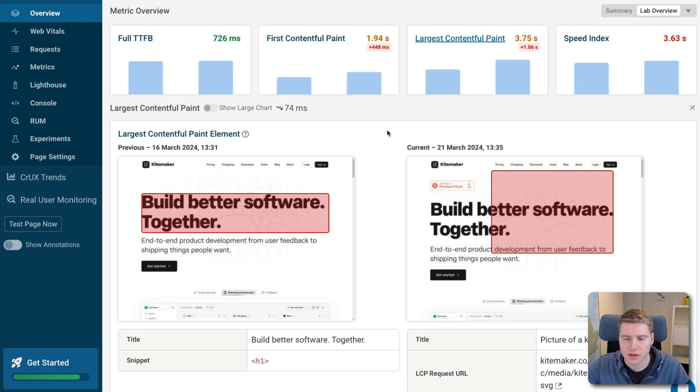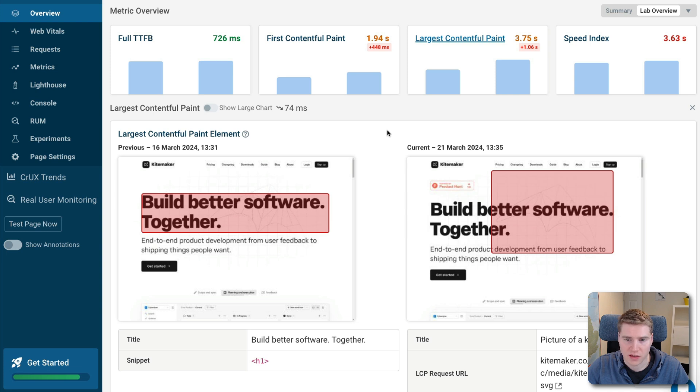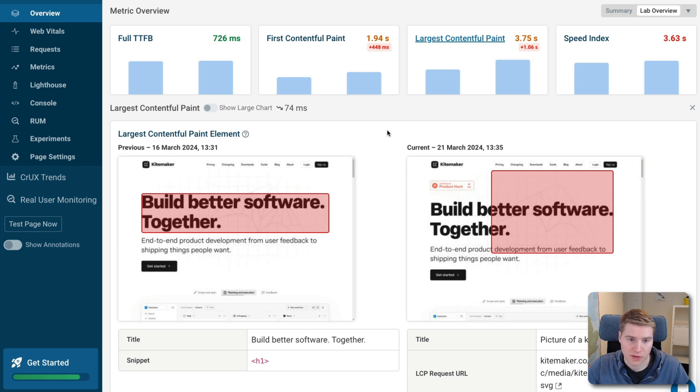Seeing these changes in the LCP element is not unusual. Often there's a change in a font size or some other small design change that changes the size of different page elements. And as a result, the largest page element changes as well, and that in turn impacts the largest contentful paint metric.